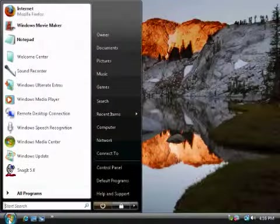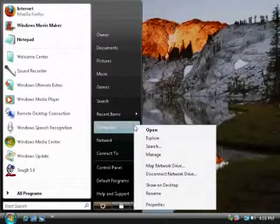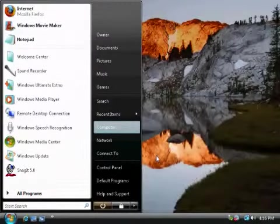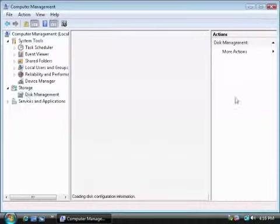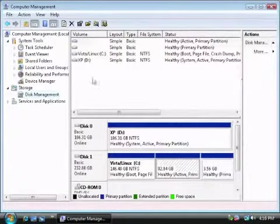Just click start, right click computer, and hit manage. Under storage it says disk management, and this is a list of your hard drives.